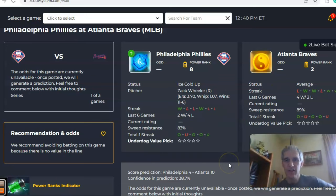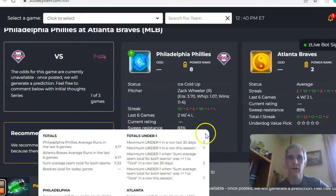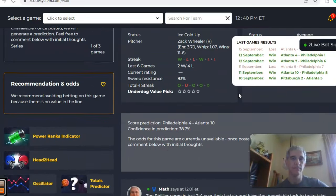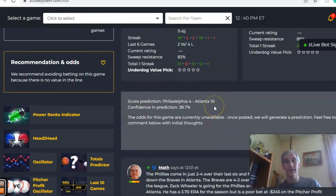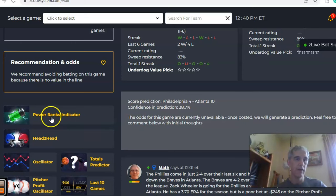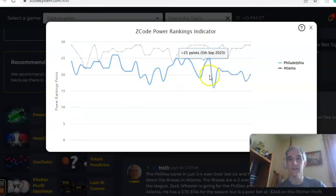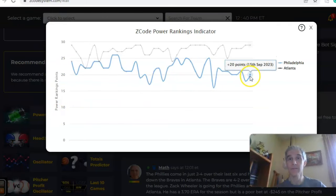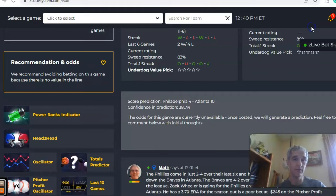Looking at the over/under, both teams have been trending in games over the line — Phillies in four out of the last five have been over, and Atlanta three out of the last five have been over. The score predictor thinks it could be another Atlanta blowout by a 10 to 4 score, but confidence in the prediction is rather low at 39 percent. On the power ranks indicator, it's no surprise that Atlanta is at the top of the league where they should be with the best record in baseball at plus 29, while the Phillies are a respectable plus 20.